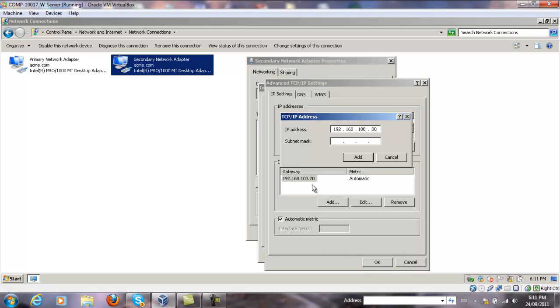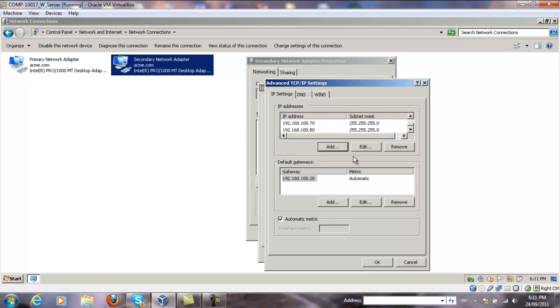The moment you press Tab, the subnet mask gets automatically populated for a Class C network. Click Add and the new IP address is already added.